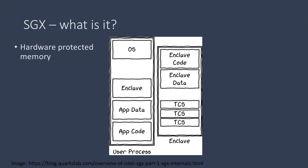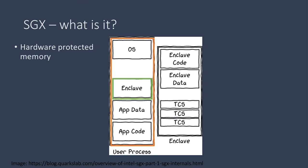An SGX application comprises of its own code, data, and the enclave. The enclave contains its own code and data as well. An enclave can access its application's memory, but not the other way around.